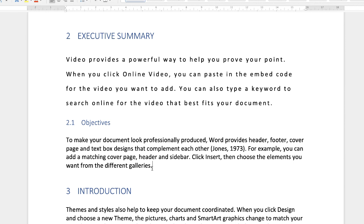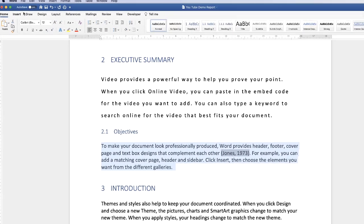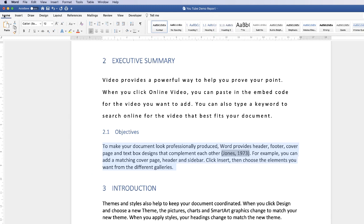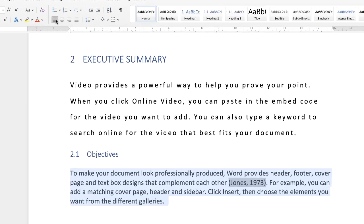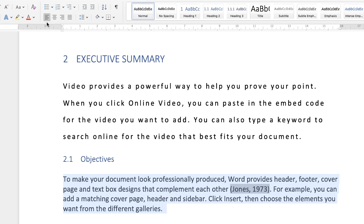So the third thing is alignment. If we just highlight this paragraph here and we go to the Home tab, we can go to this section here. And this will allow you to align your text to the left, the center, the right, or justify.